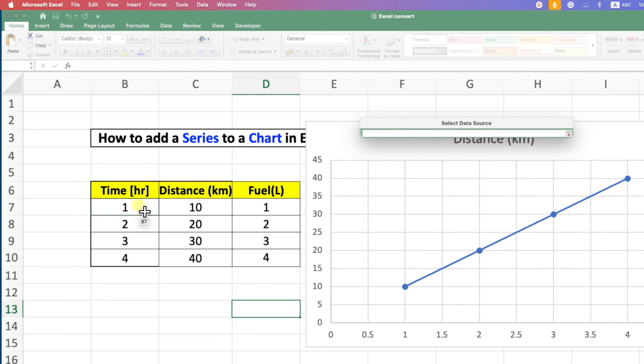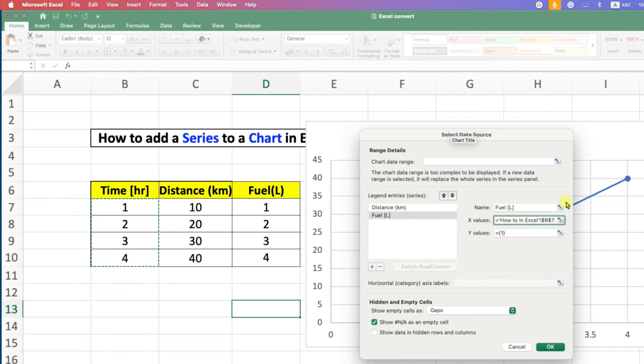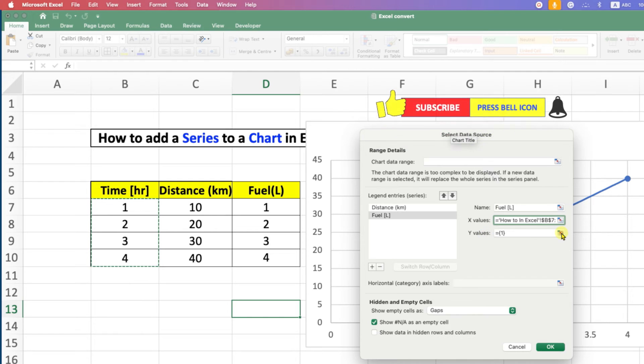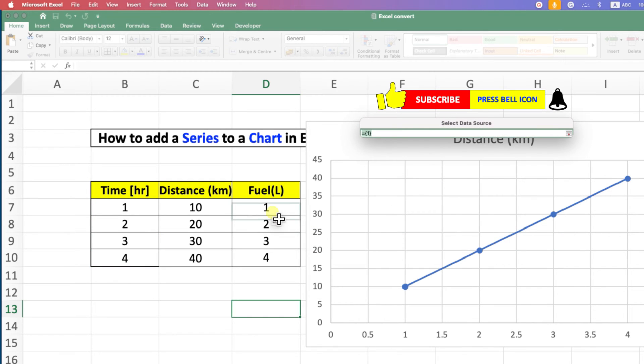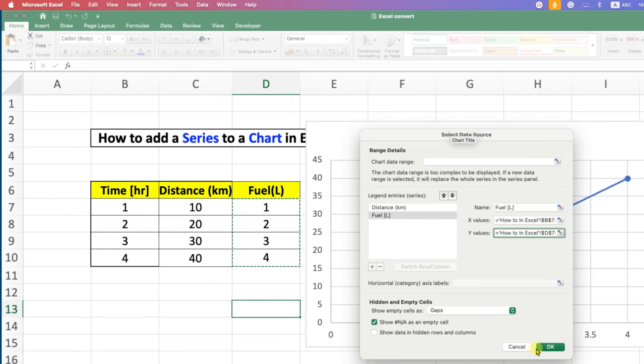In our case, Time is the x-value. After selecting, click on the small icon, then click on the Y-values icon and select the y-value. Click the icon again and then click OK.